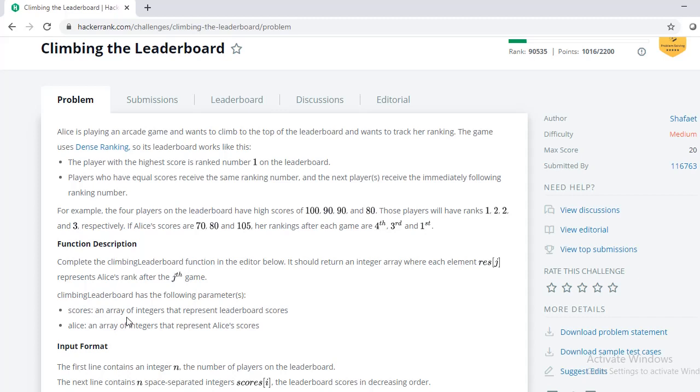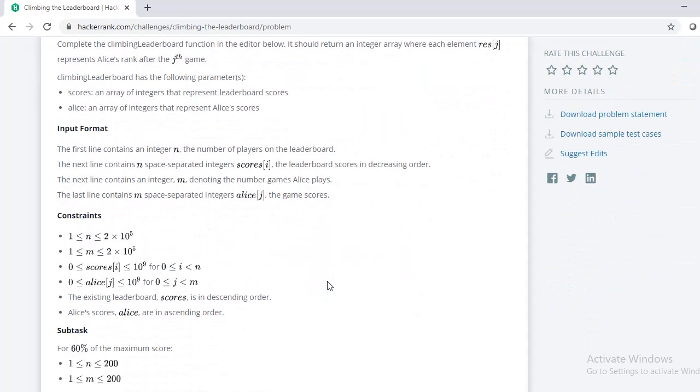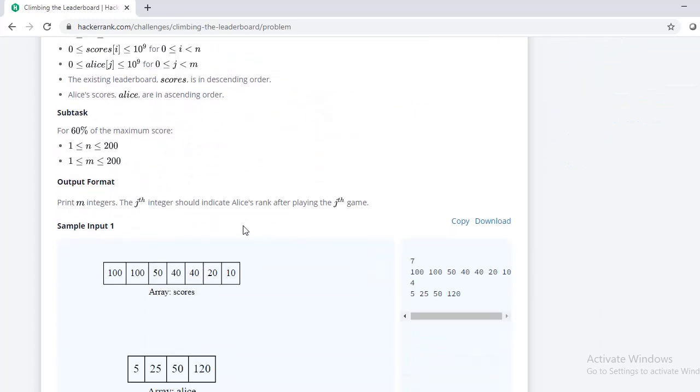We will be given two arrays, namely scores and Alice. Scores is an array of integers that represents the leaderboard score, and Alice is an array of integers that represents Alice's scores. It is also mentioned that the scores array will be in descending order, and Alice's array will be in ascending order. We should return an array that indicates Alice's rank, that is her position in the leaderboard.